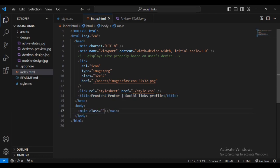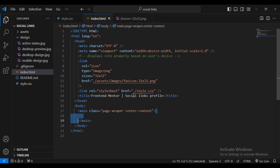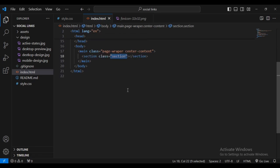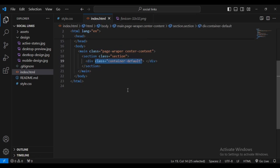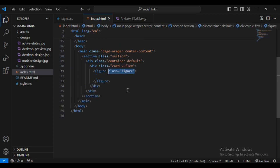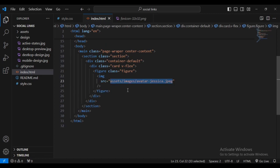Let's add a title: Frontend Mentor Social Links. Inside the body I'll add a main with class page-wrapper and center-content. Then I'll add a section with a class name section, and inside a div with class container-default. Outside that, a sub-div with class card and a second class v-flex. Inside, I'll add a figure with class name figure.